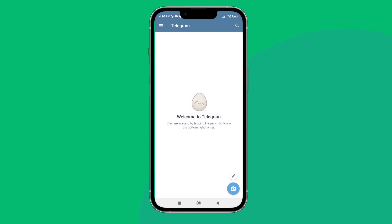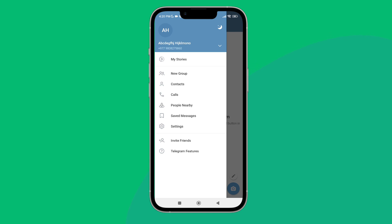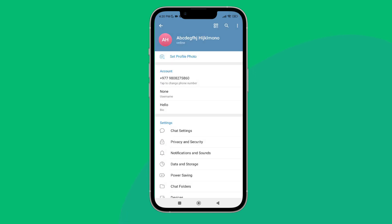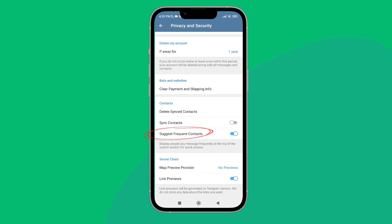Then tap on the three-lines icon, then tap on Settings. After that, tap on Privacy and Security, then scroll until you find Suggest Frequent Contacts.